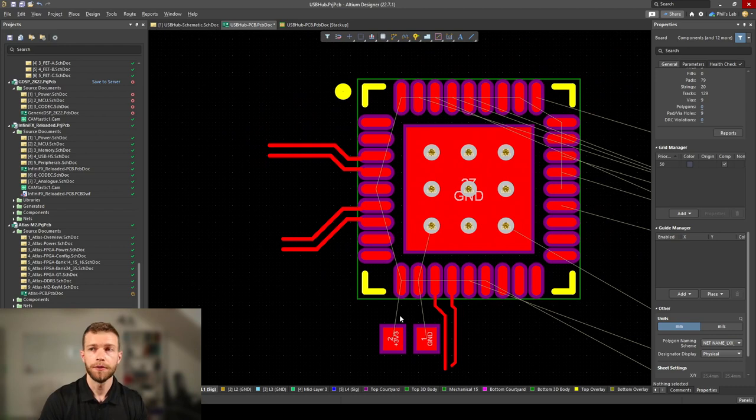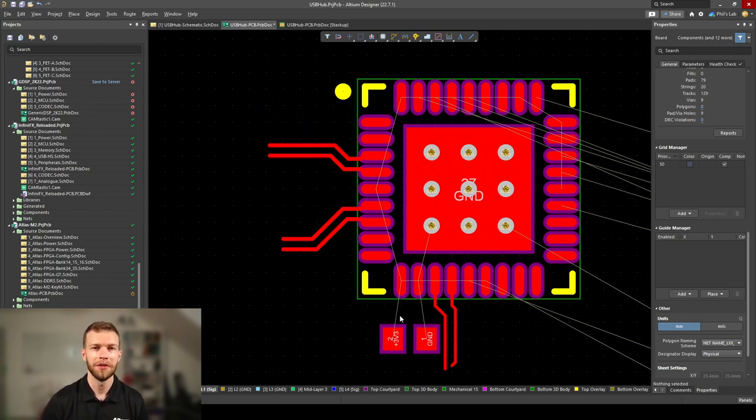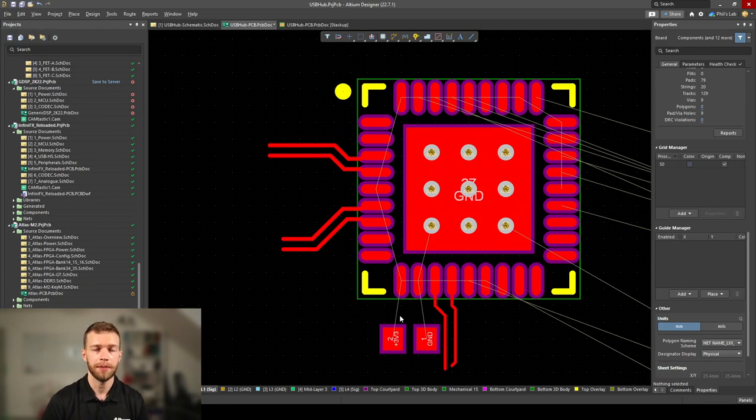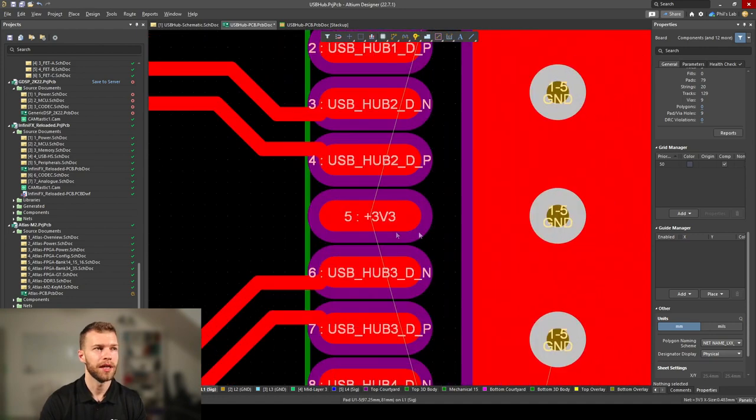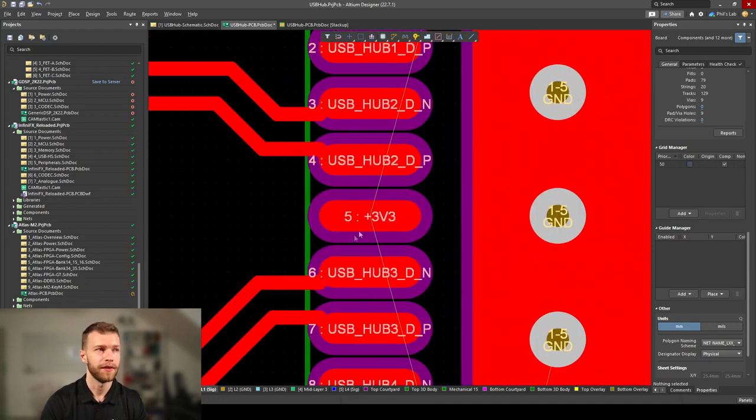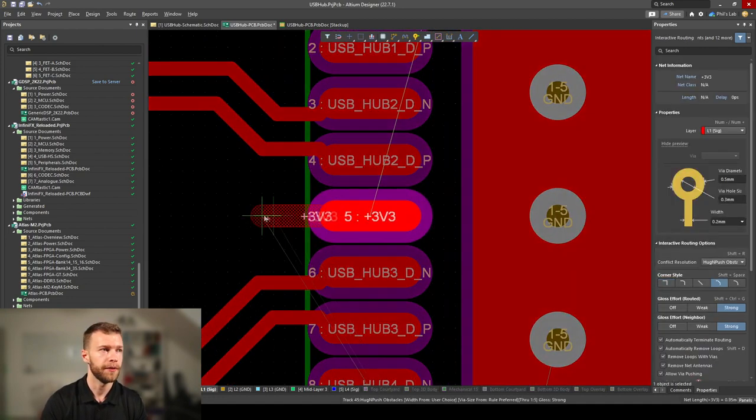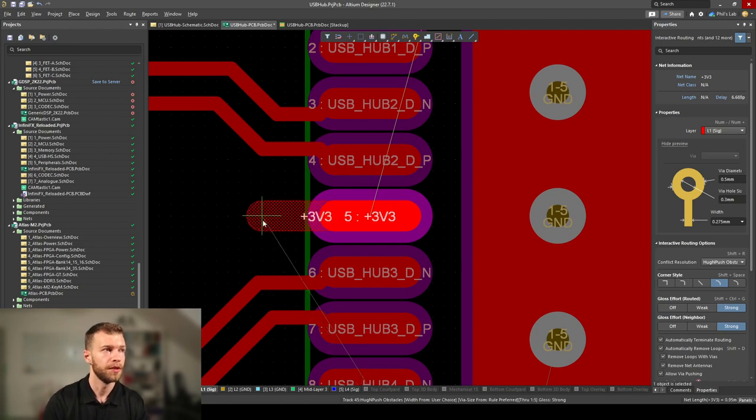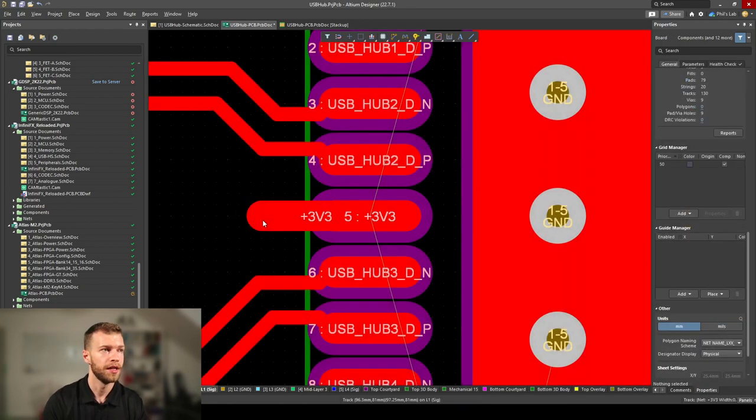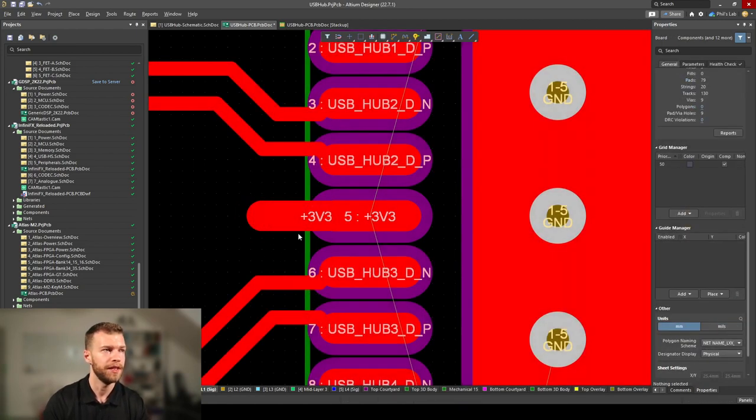Therefore my preferred method of routing out QFNs, if I'm doing double-sided assembly, is to place the decoupling capacitor on the bottom. The way I would do that with our 3.3V connection is route directly out with as wide a trace as possible, pretty much as wide as the pad, short and wide, then place a via at the end.